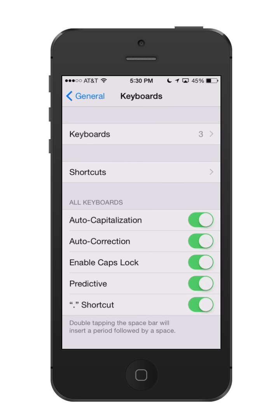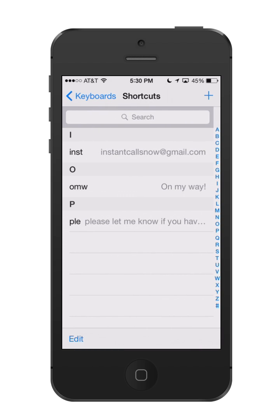Go back to General, then go to Keyboard, and now you can click on Shortcuts. I've already got a couple on here. You can see on the left it says INST — that's for another email that I use that's not my regular email. Then another one I've created is PLE. Let me show you how that works. This was something I always type in emails and I was just sick of typing it all out each time I'm sending an email.